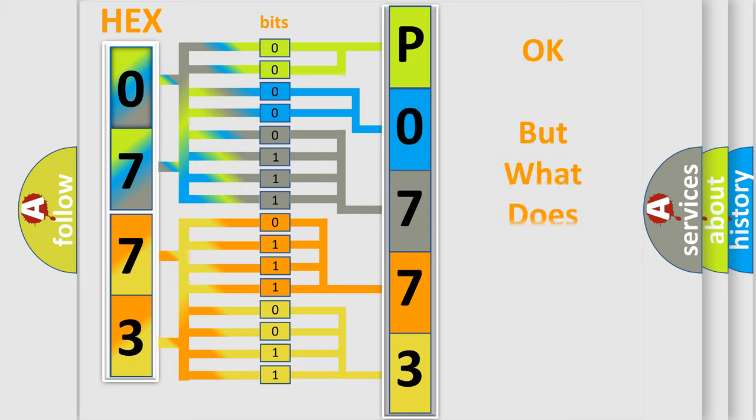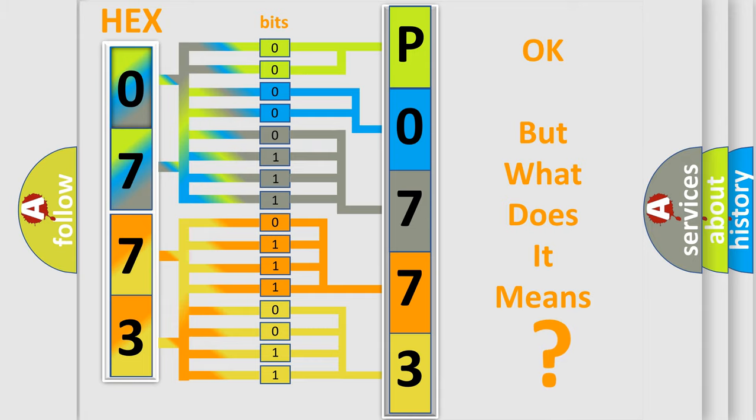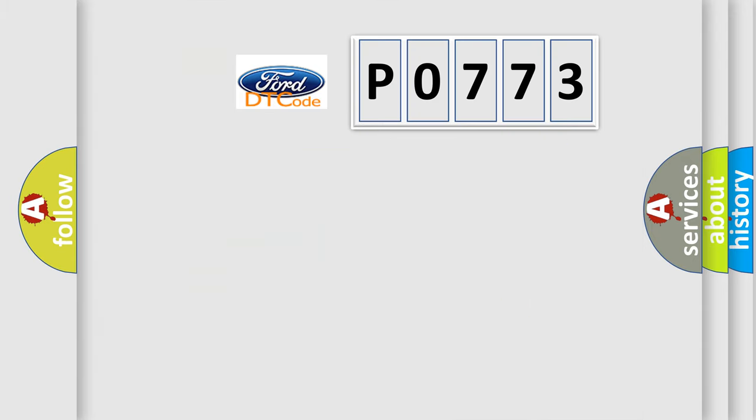The number itself does not make sense to us if we cannot assign information about what it actually expresses. So, what does the Diagnostic Trouble Code P0773 interpret specifically?